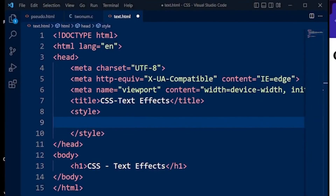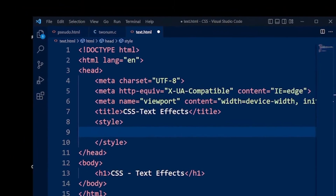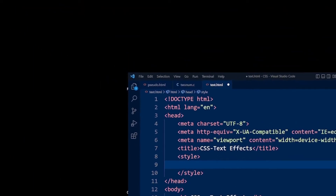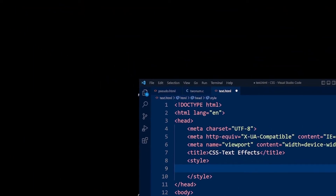Hello everyone and welcome to SimpliQuotes YouTube channel. I hope you guys are doing well. Today we will be taking you through CSS text effects.